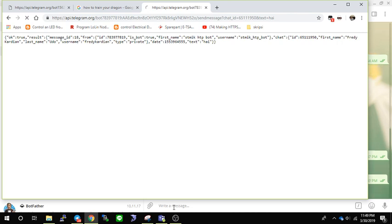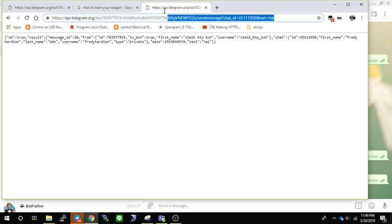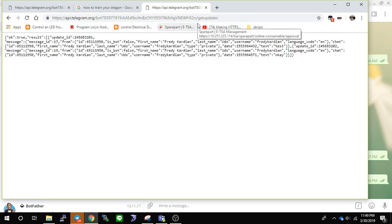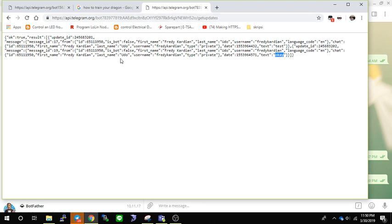Now let's check getUpdates again. You can see there are now two messages already — 'test' and 'okay'. So if you want to delete the incoming messages, you will need to handle that in your script. You have to get the update ID — this is the update ID for the first message and this is the update ID for the second message.